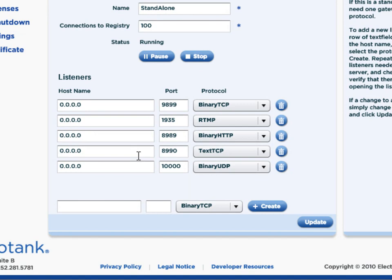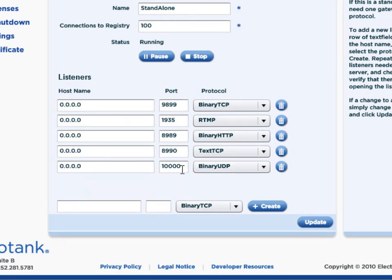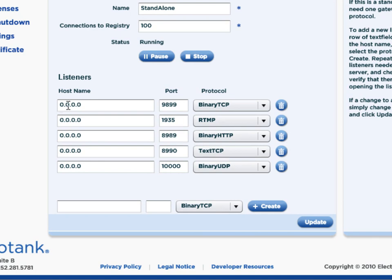There's only two that we're going to care about. Let's care about binary UDP, so that's port 10,000. And binary TCP, and that's port 9899. And you can see that they're listening on 0.0.0.0. That just means listen on all available IPs on this computer.